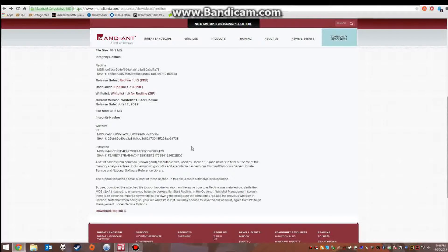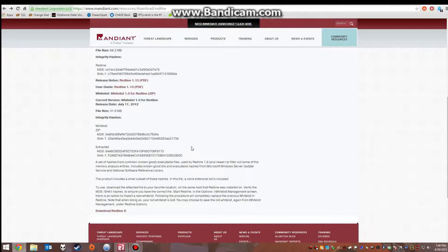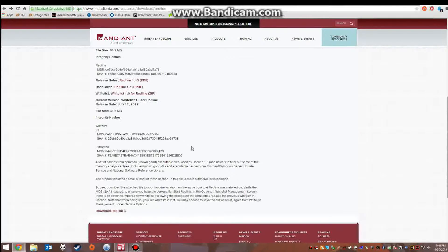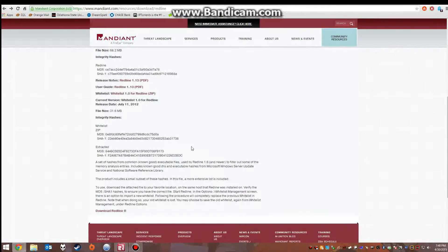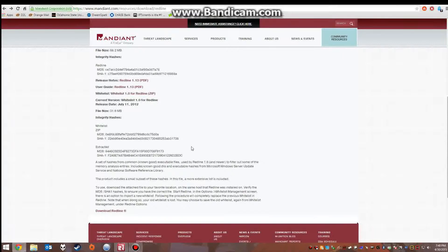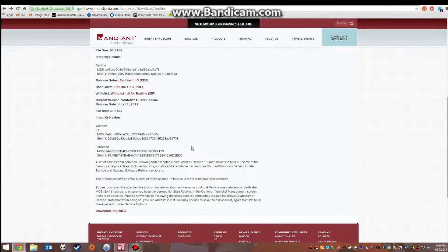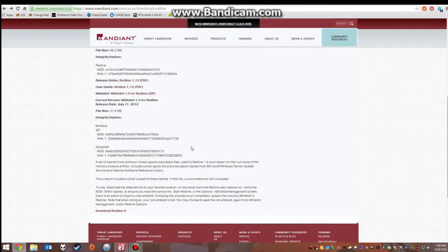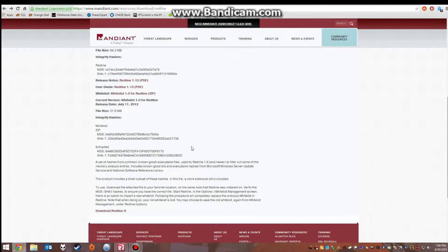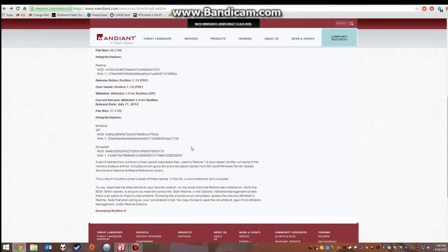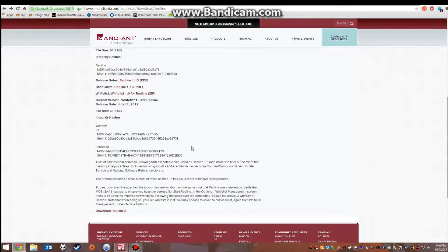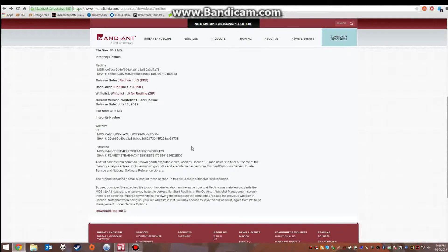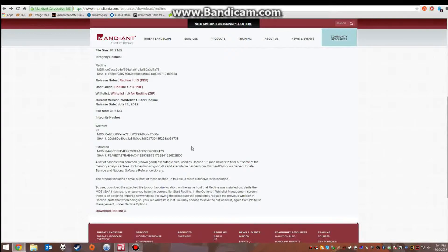Redline's main features are creating indicators of compromise, which is a feature that matches files with known vulnerabilities. It has a malware risk index which ranks processes and services by level of compromise, and it utilizes an MD5 hash comparison to whitelist programs to expedite the collection and analysis process.